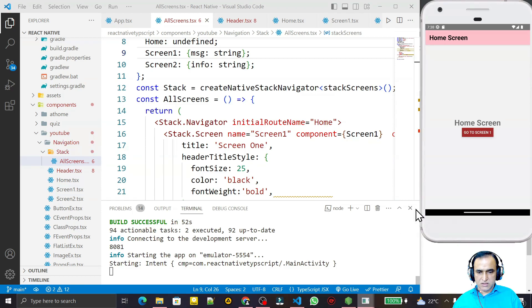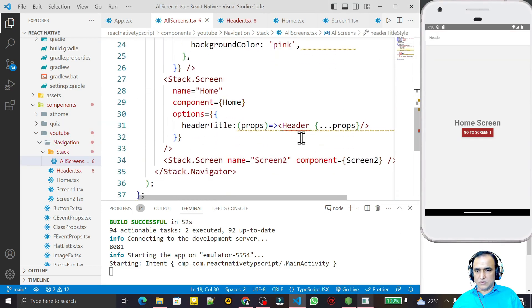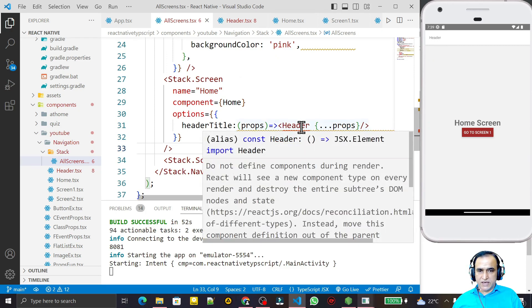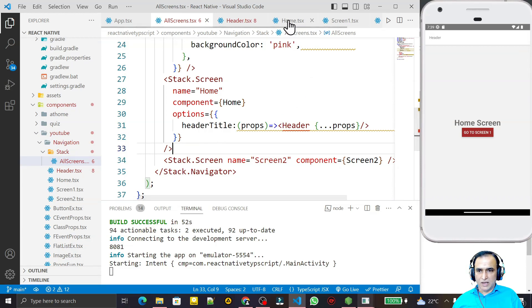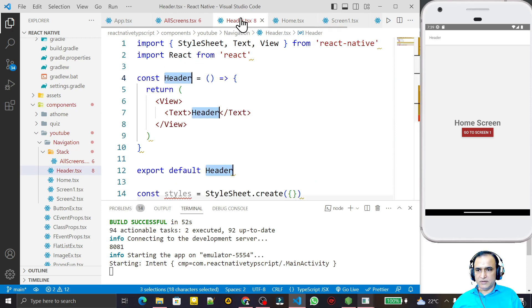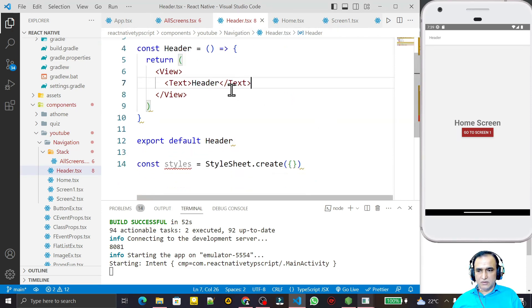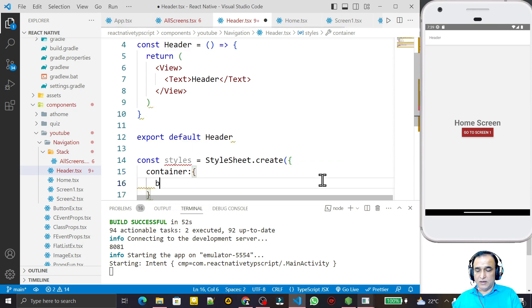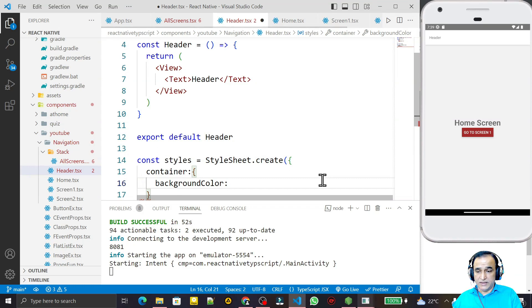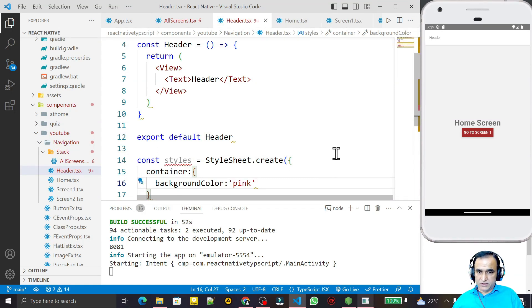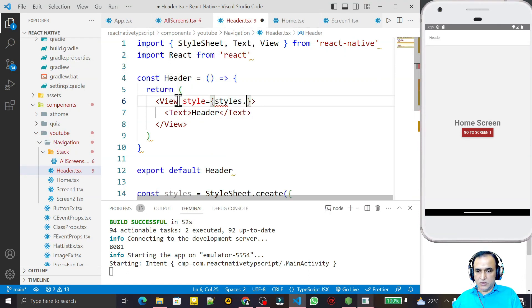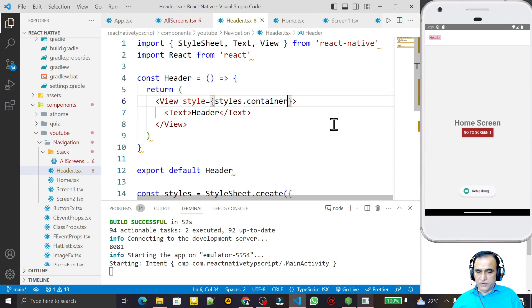I move the file to navigation and save. After saving you see the header has been changed — we have the custom header component rendering. In place of the default title I am now passing the customized Header component. Now I can do styling and formatting for this component. I add a container style with a background color of pink.